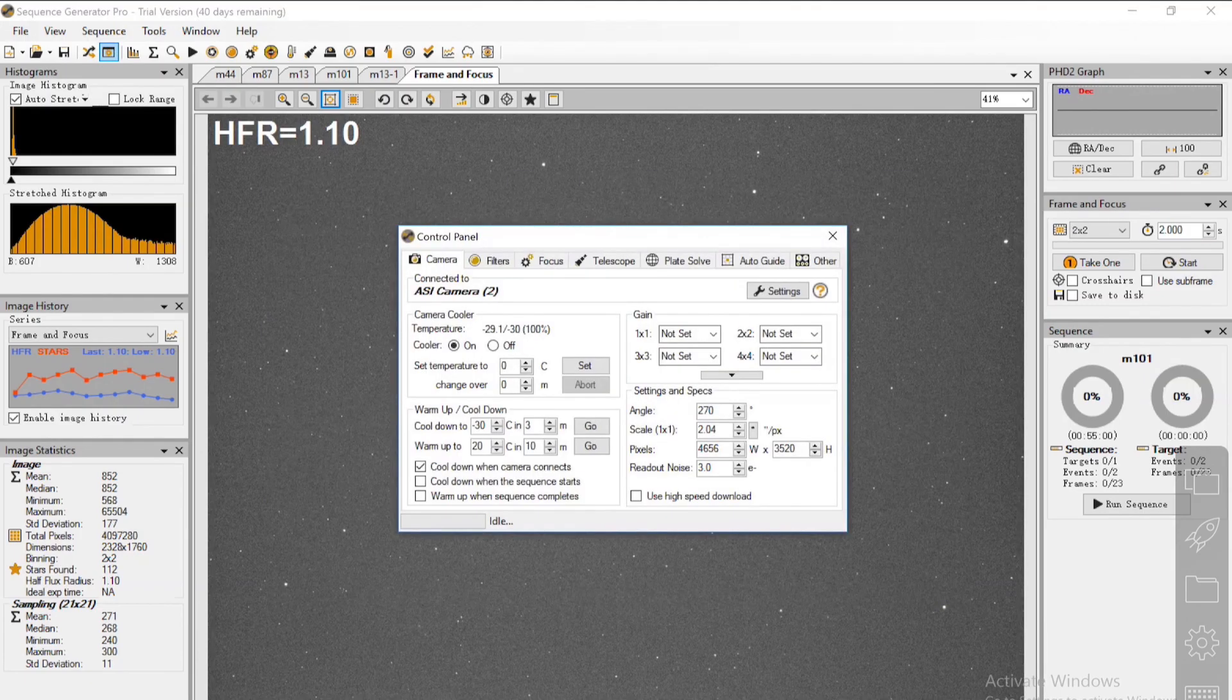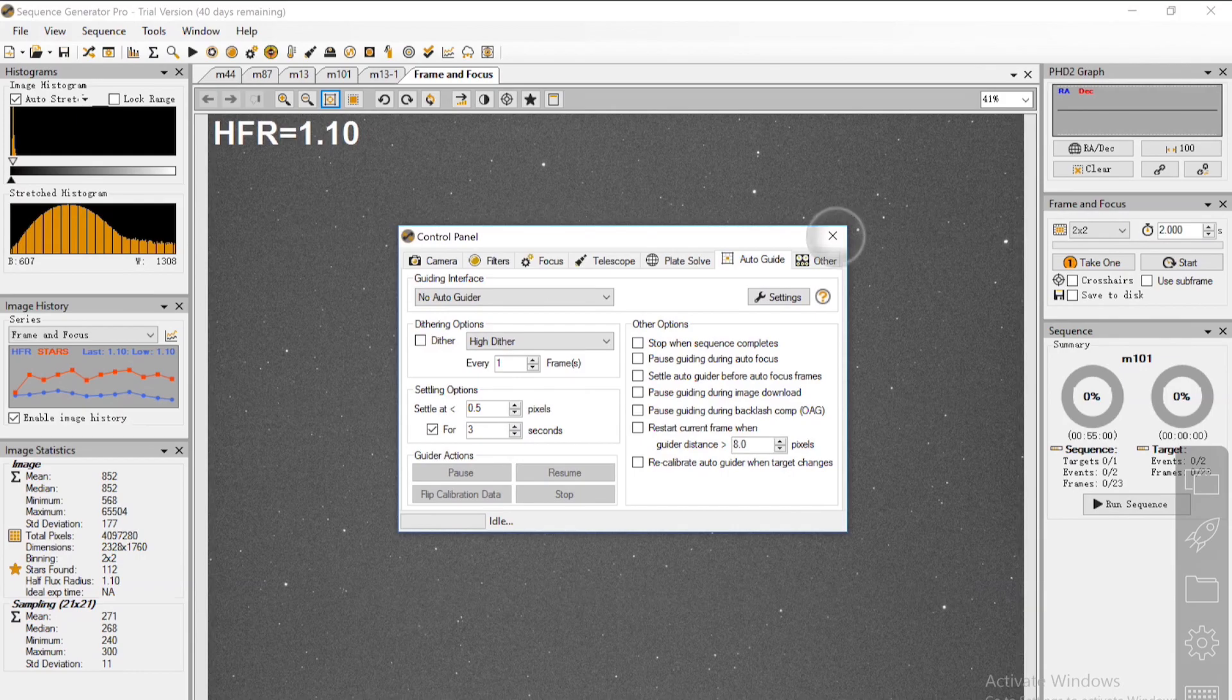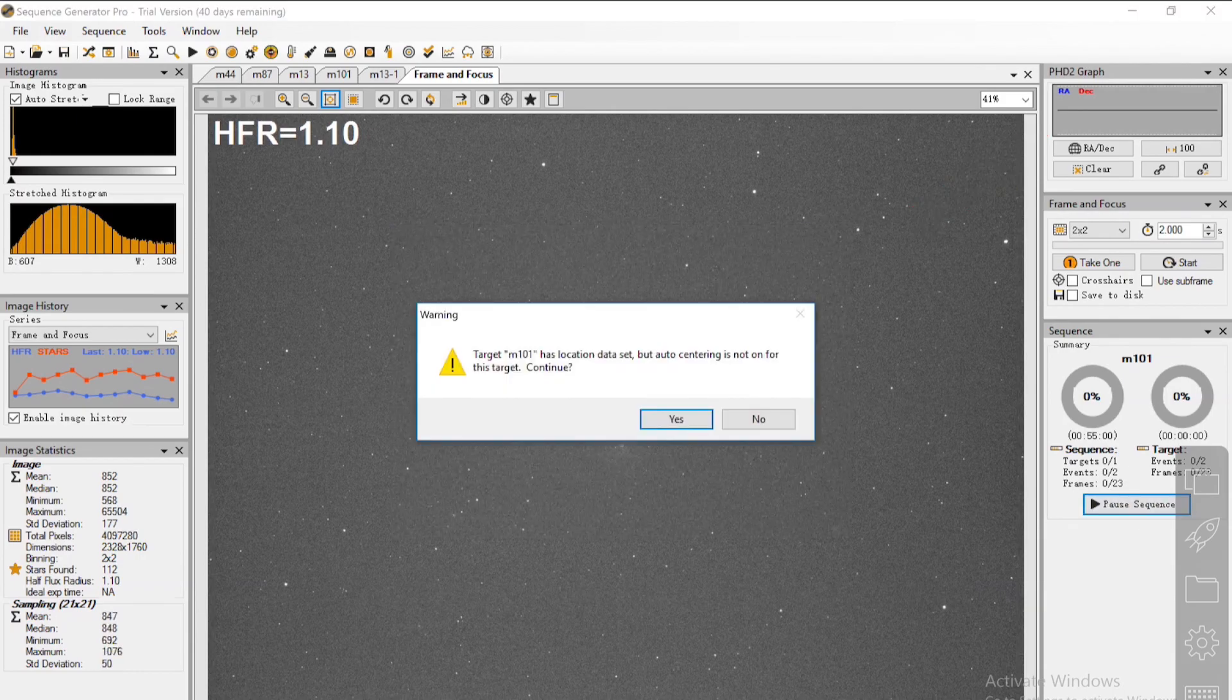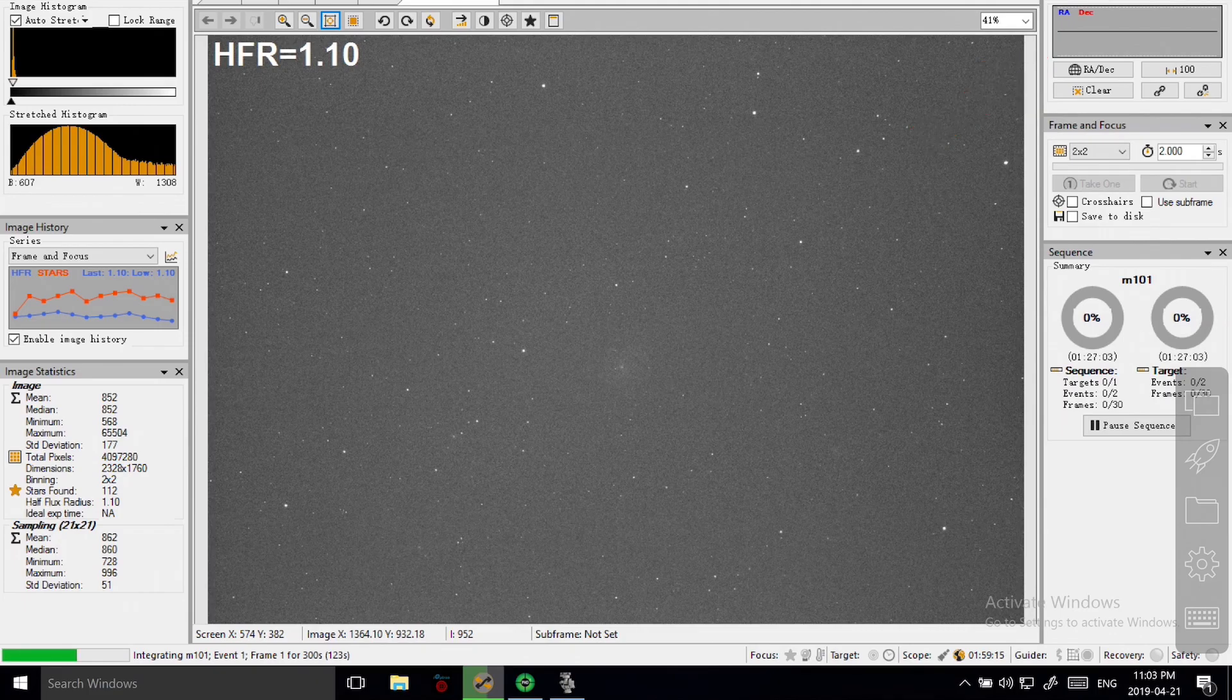Of course, as promised, I turned off the guiding. As you can see at the top right corner, the PHD2 is not working.